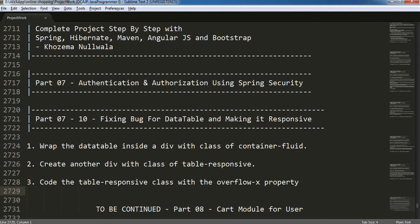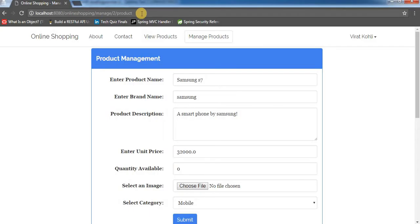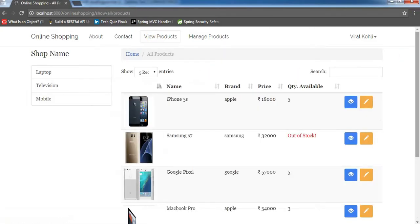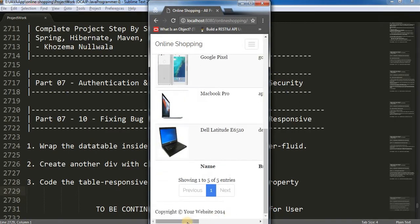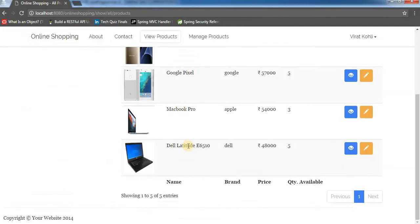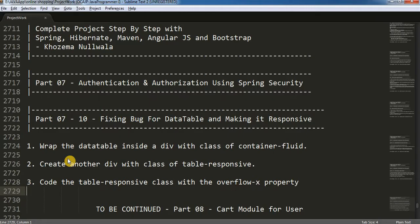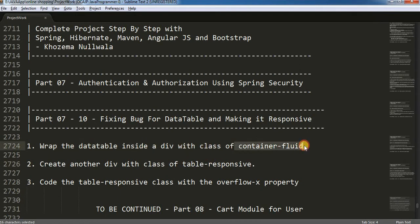Now I am going to make this data table responsive. If I go to view products, you can see it is not responsive because I have a scroll bar here. Instead, I should have a scroll bar only on the table so that the footer and everything remains as it is. For that I have written down a few steps. First thing, we are going to wrap the data table inside a div with a class of container-fluid, so that it uses the entire space.